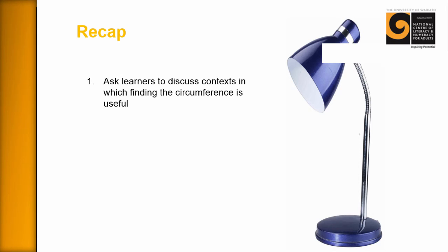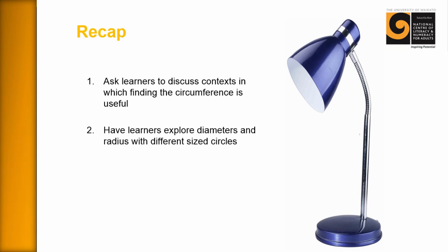So just to sum up and recap this particular session. Number one, first thing you want to do is ask the learners to discuss contexts in which finding the circumference is useful. And we really want them to be able to talk about why it's useful and why they want to know it. Second thing is you have learners explore diameters and radius with different size circles. That is you want them to go out and measure things and fill in that form. And there'll be a PDF for that form as well. And you want them to go out and become explorers in this.